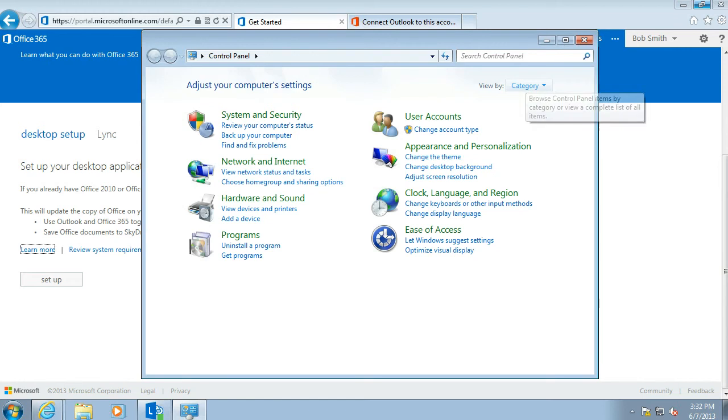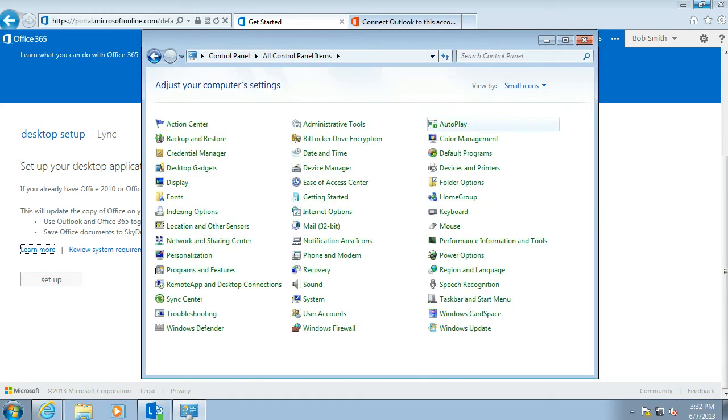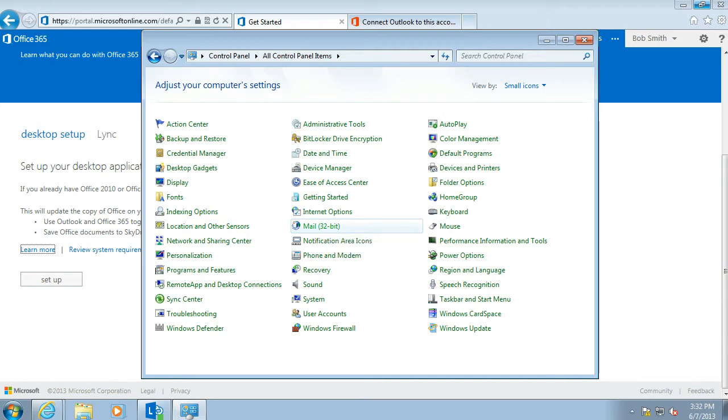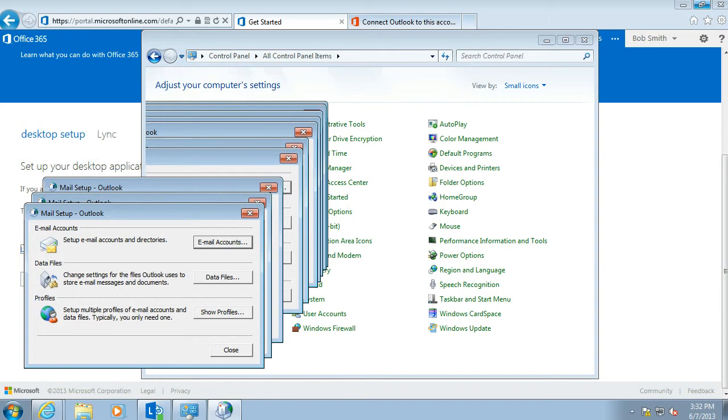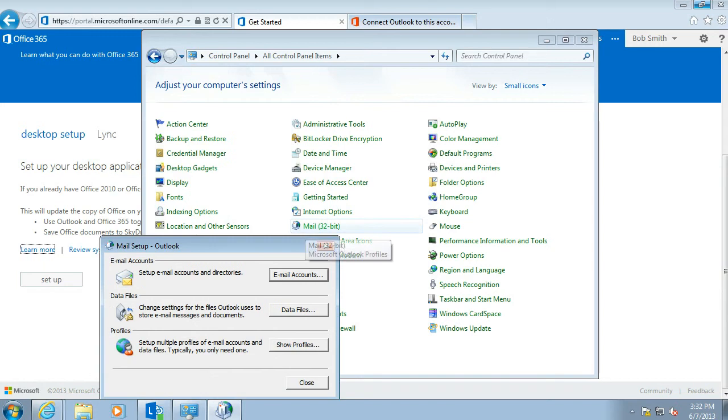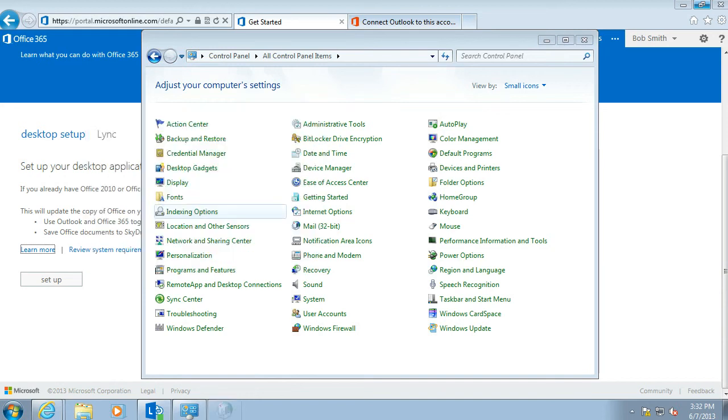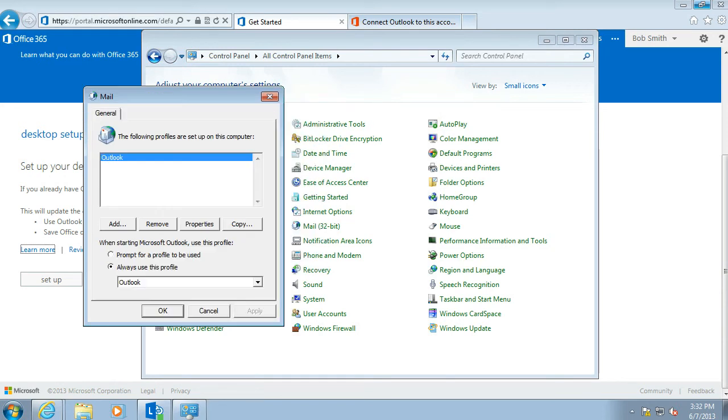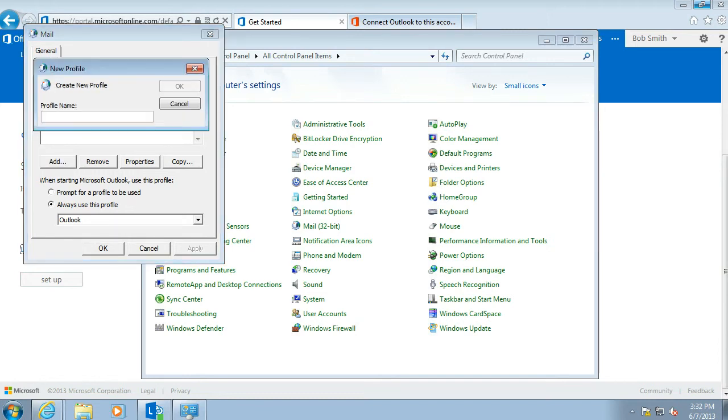And change this view to category. Remember we are doing this on a Windows 7 machine. But in the control panel within XP and other machines, you will also see a similar mail 32-bit application. And in this case we want to create a new profile. So we click on Show Profiles. And most Outlooks will have an Outlook profile created as a default. We are going to call this one Office 365.